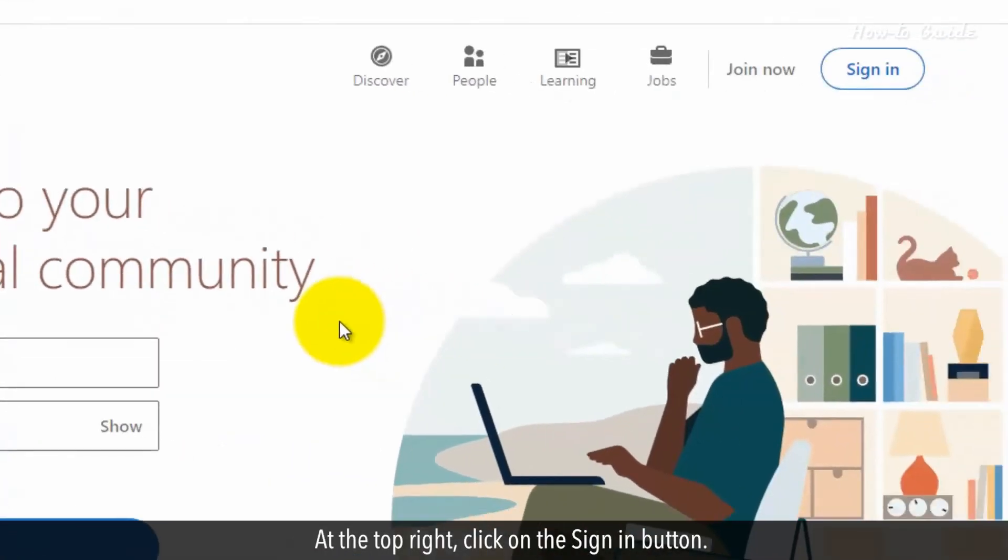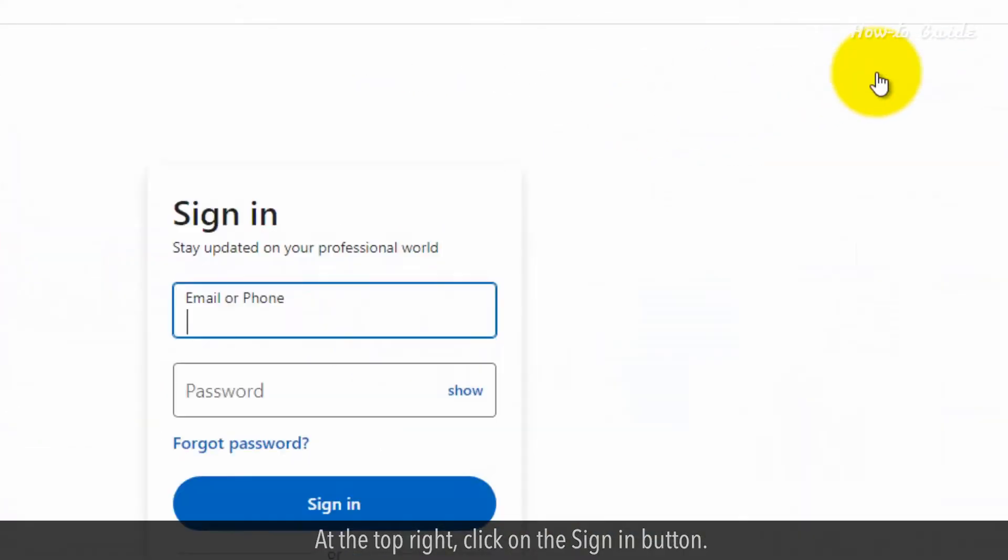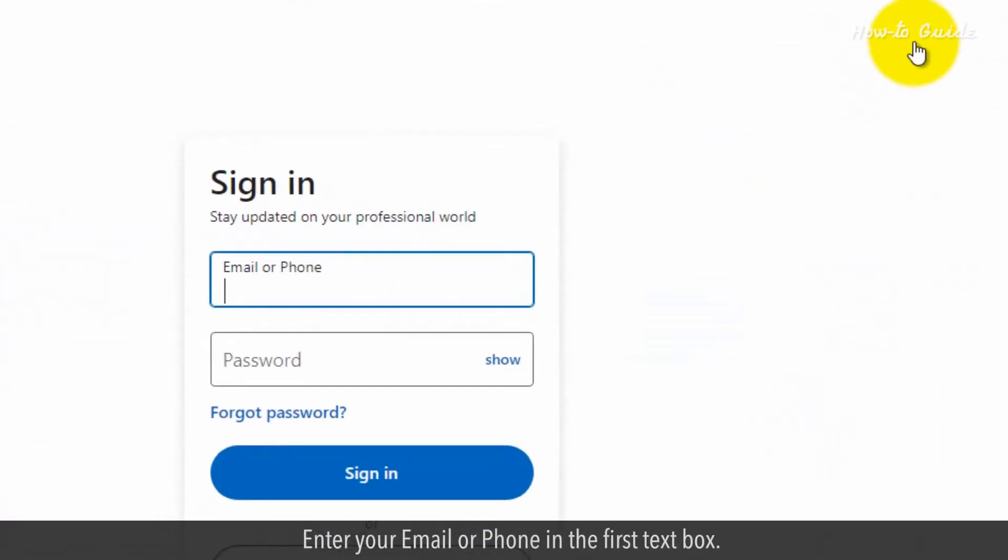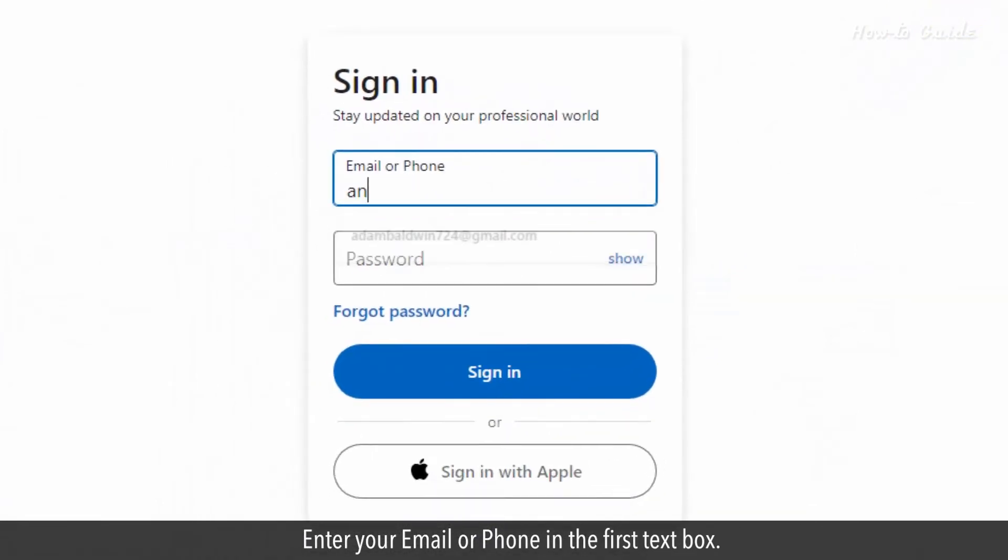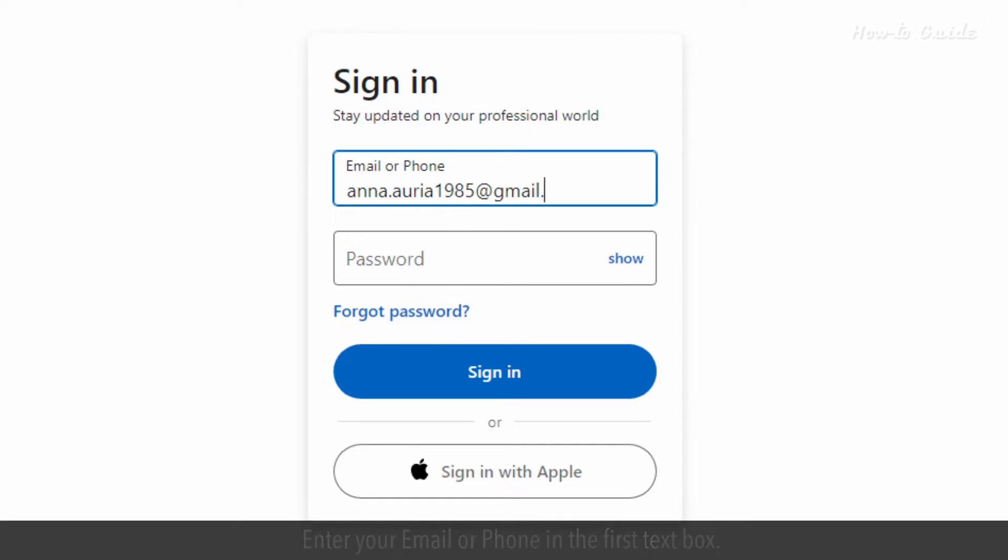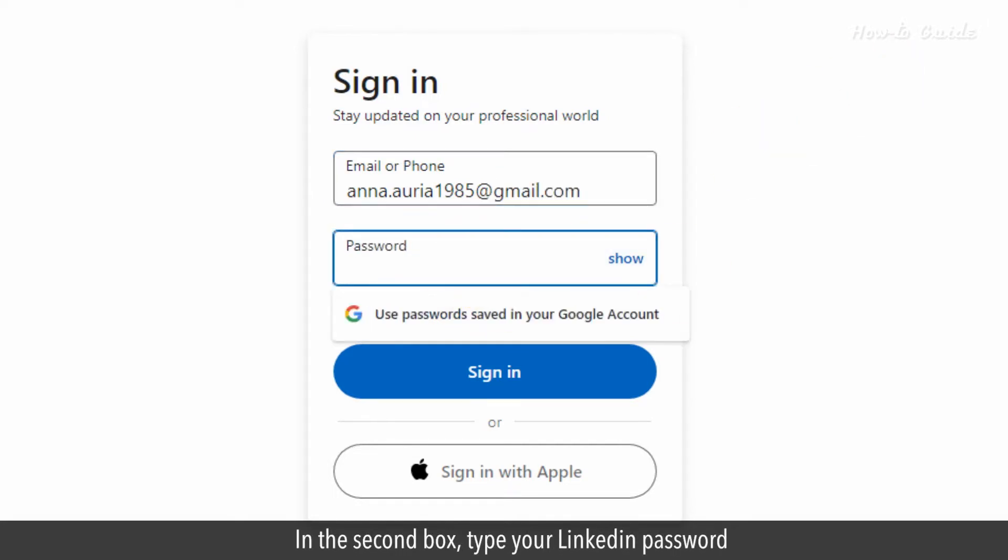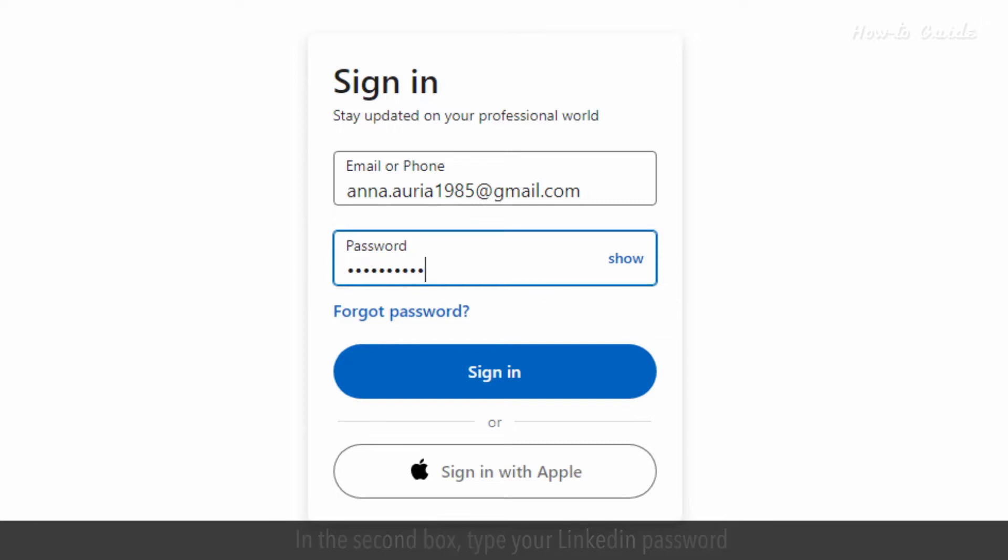At the top right, click on the Sign In button. Enter your email or phone in the first text box. In the second box, type your LinkedIn password and click on the Sign In button.